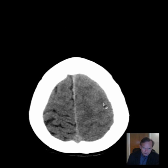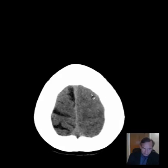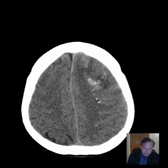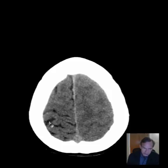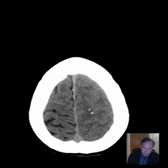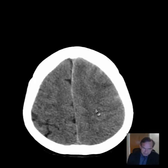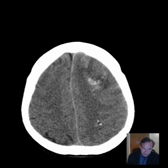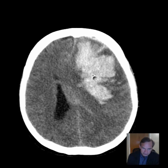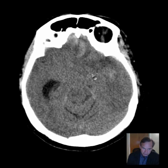You can also see that there is mass effect, and this is what we call sulcal effacement. The left cerebral hemisphere has loss of the sulci. On the right, we have nice sulcal markings — the sulci are visible — whereas on the left, because of mass effect, these sulci are effaced, and you see little or nothing of them, because of this massive mass effect in the left cerebral hemisphere.